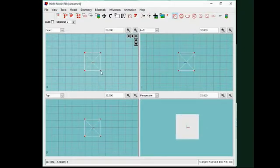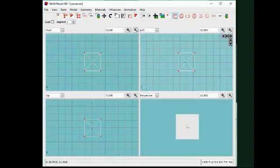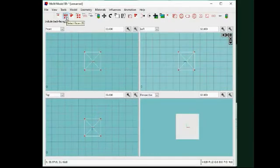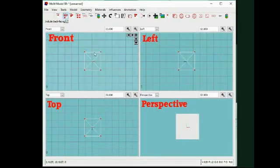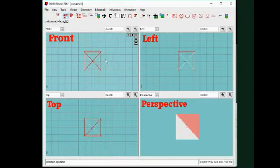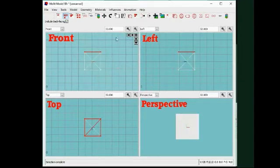We select the faces at the top of the cube. And using extrude, scale and move, we form the top of the table.